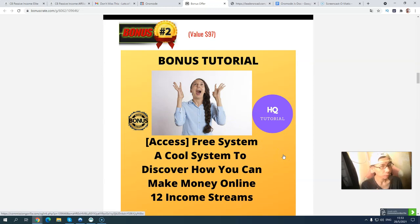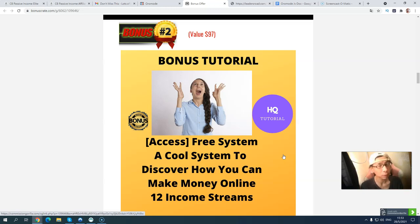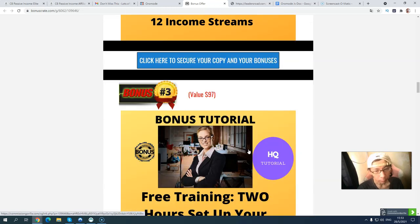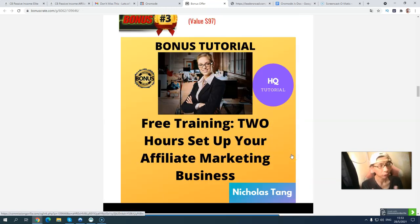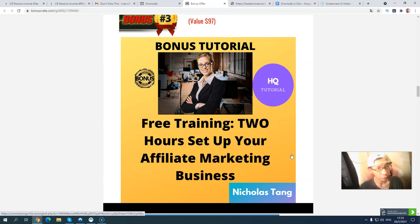Bonus number two is a free system that you can use to start up quickly. After you start up, you will unlock 12 income streams, and most of them provide recurring monthly income. Bonus number three is free training on how to set up your affiliate marketing business in under two hours. If you are new and want a shortcut, you can watch this training step by step and get your affiliate marketing business set up in under two hours.